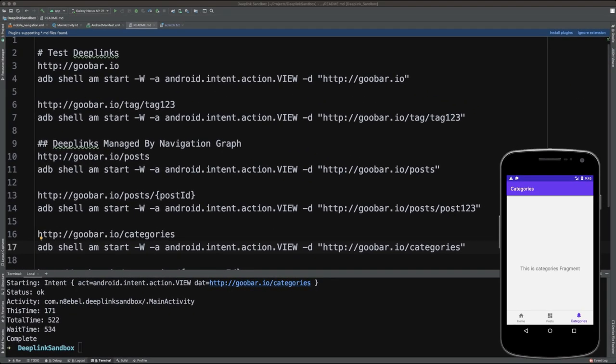So as you're building up navigation graphs when using the navigation architecture component, a good practice could be to build up this readme of all the specific destinations handled by deep links in your graph, along with associated ADB test commands, so you can quickly test that those locations are opening properly when handling deep links.